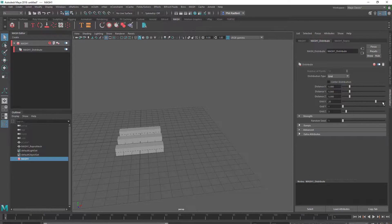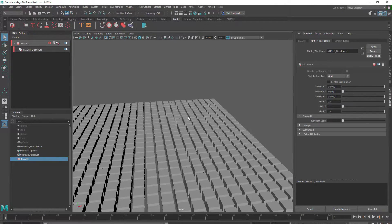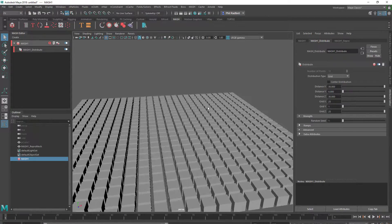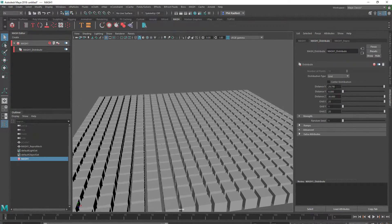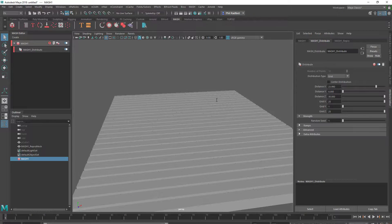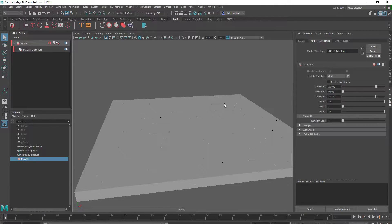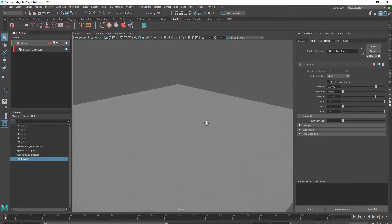With grid selected, I'm going to bring X and Z up to about 25. I'm going to pull Y down to 0, and bring Z and X all up. Then I'm just going to grab X and left-click inside there to bring it so they're touching, and the same with Z. Now they're all kind of touching.